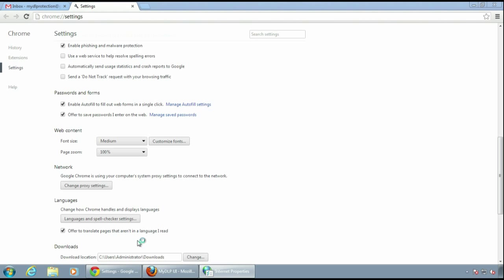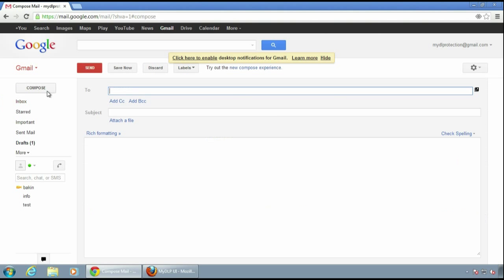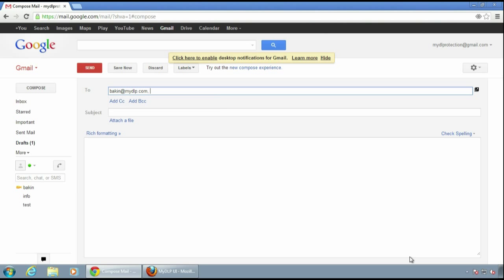So I change my browser's proxy setting to MyDLP and enter MyDLP service IP address as proxy. Then I'm using my Gmail account's web interface to send an email with an attachment.